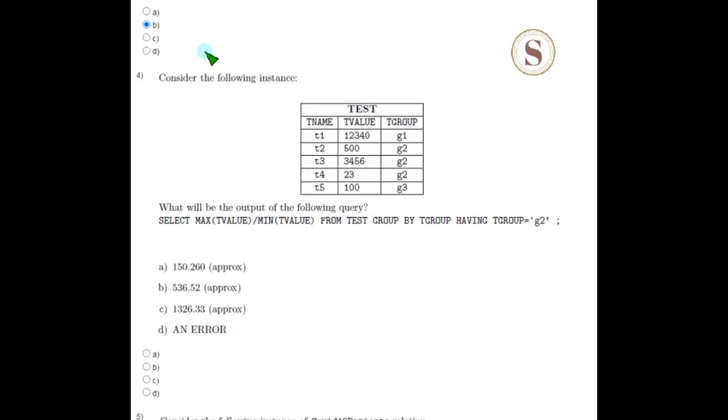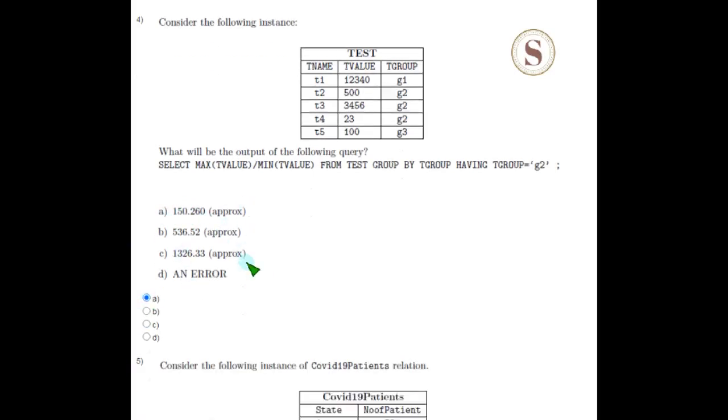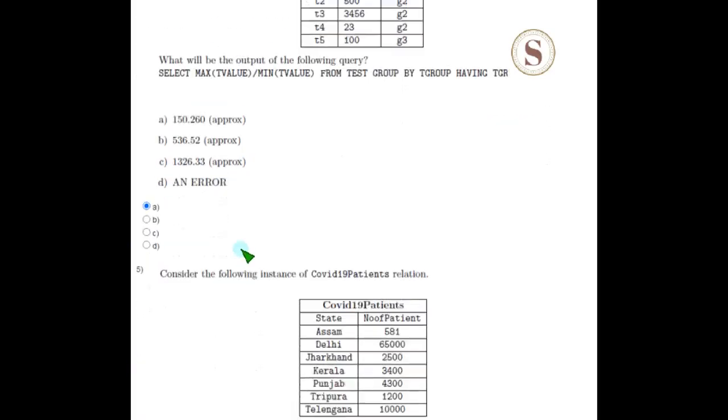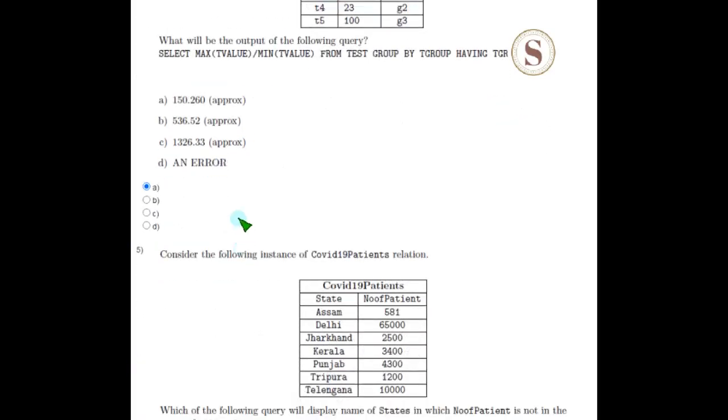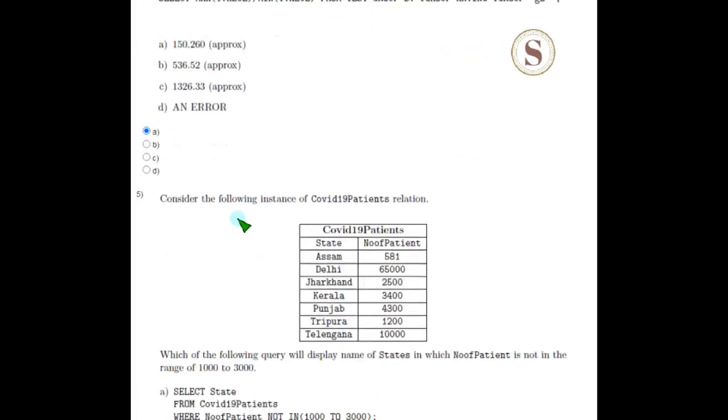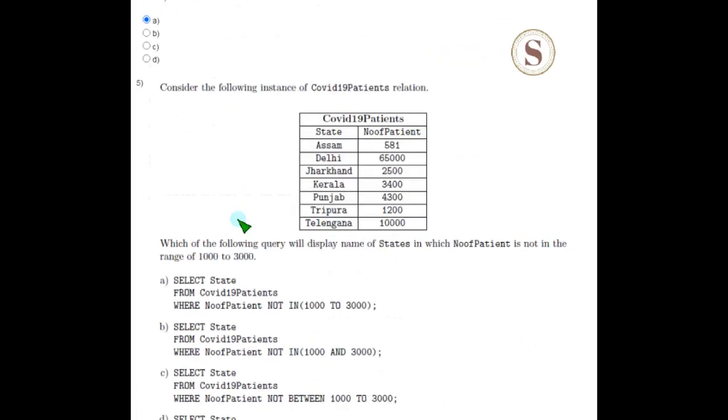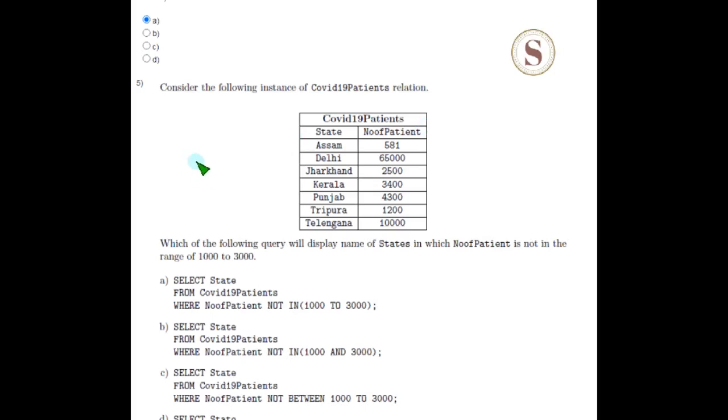Coming to the fourth question, the correct answer is 150.260, option A. Coming to the fifth question, they have given the COVID-19 patients relation table with state and number of patients. The correct answer for the fifth question is option D.